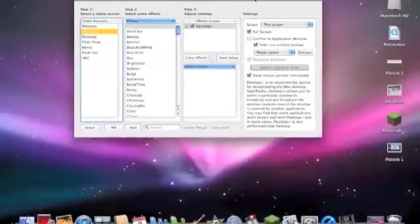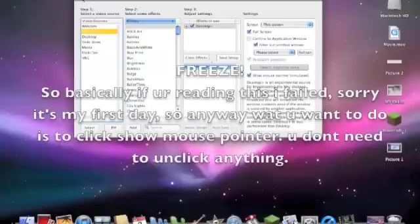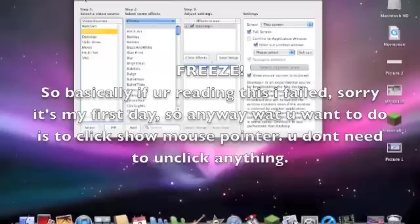Alright, that's kind of confusing, but this is like my fifth try. It's my first day using CamTwist, so I'm sorry if I'm bad at this.